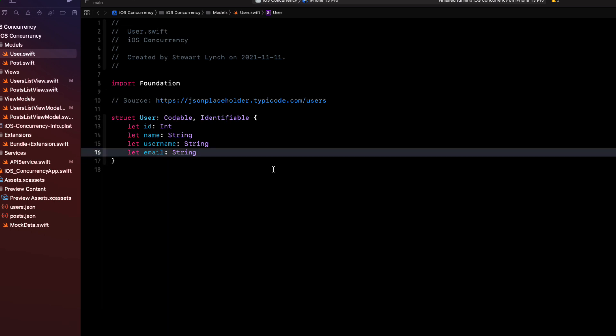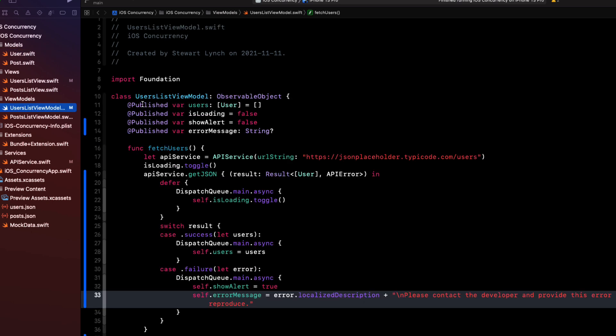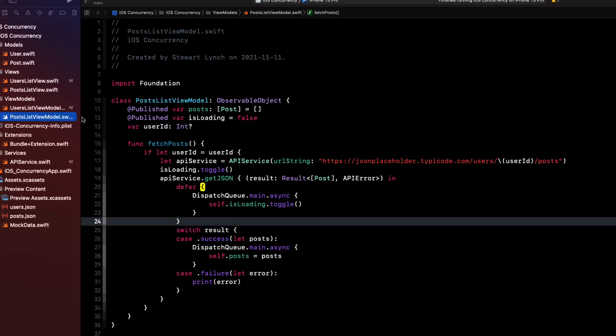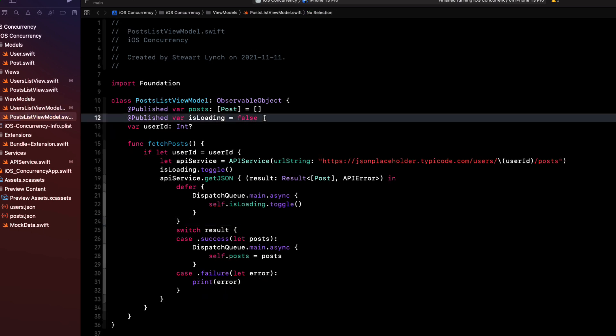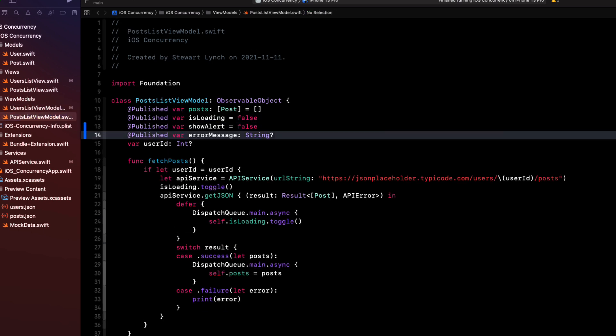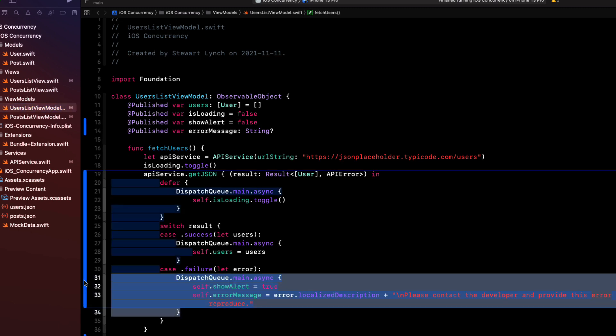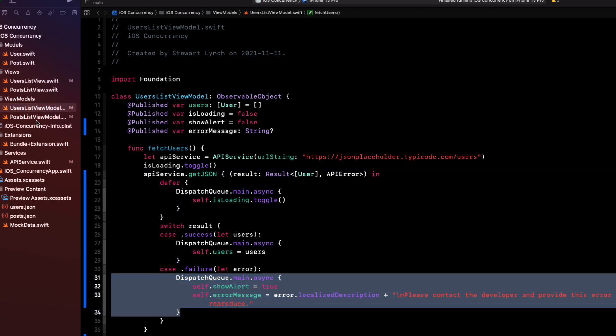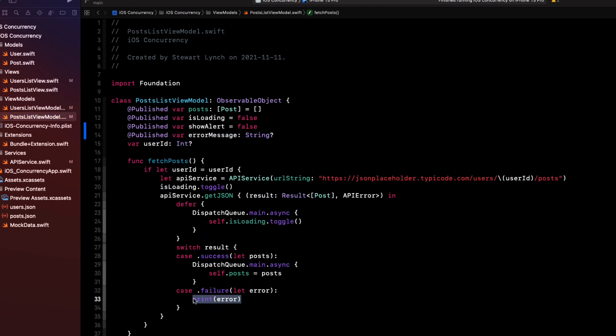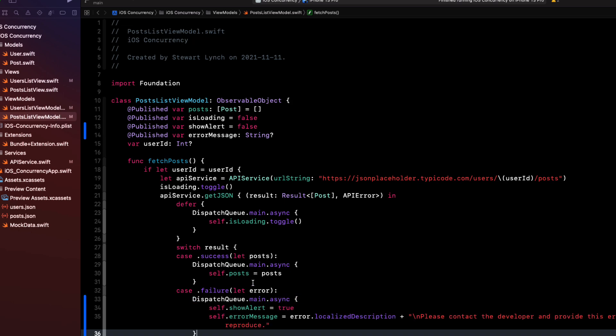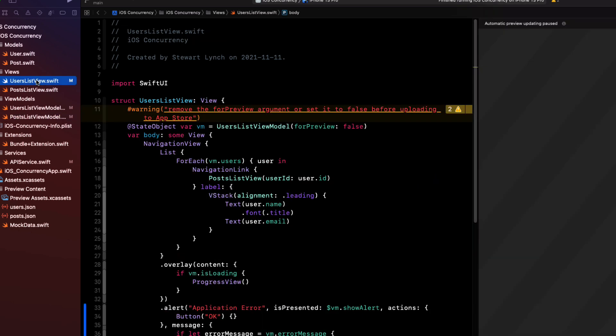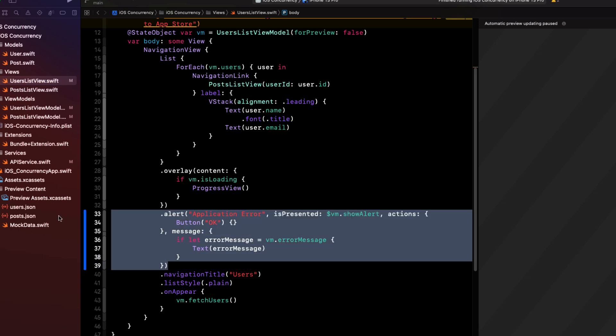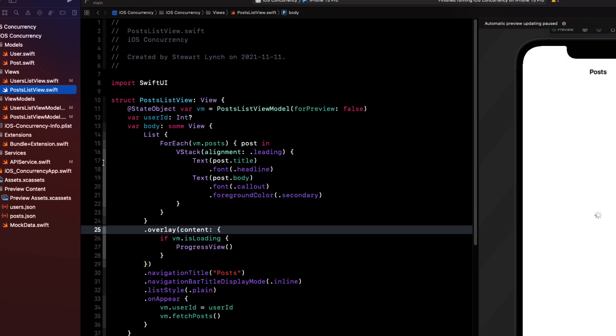Now, let's do the same thing for the post list view model and post list view. We can simply copy the code from the two files that we've already done because they'll be identical. First, the two published properties. Then the failure code to trigger the alert. And then for the view itself, we can copy the whole alert again because we use the same variable names. The code will just work.